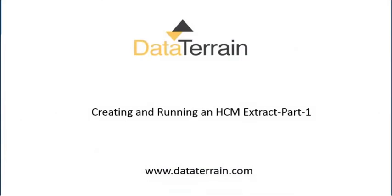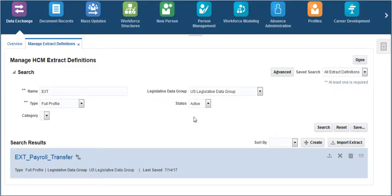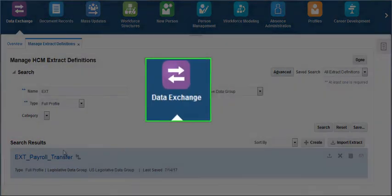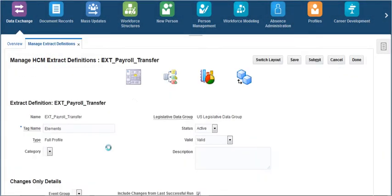This presentation shows how to create an Oracle Fusion HCM extract. Click on data exchange and click on the extract that we have developed for getting the payroll transfer data.